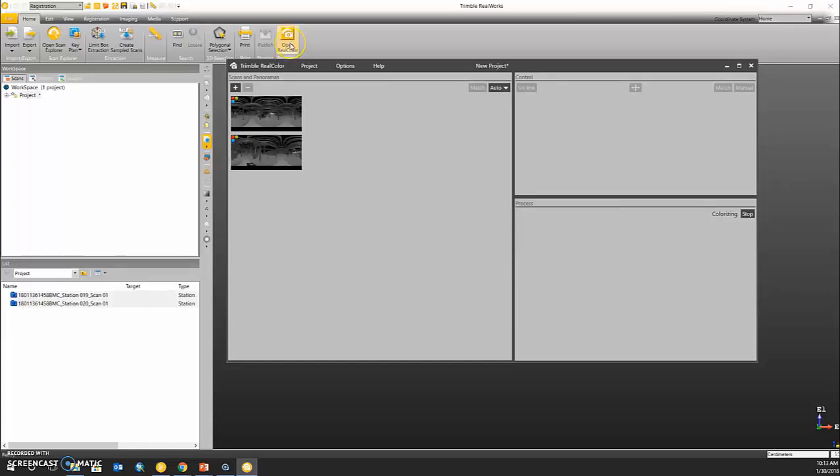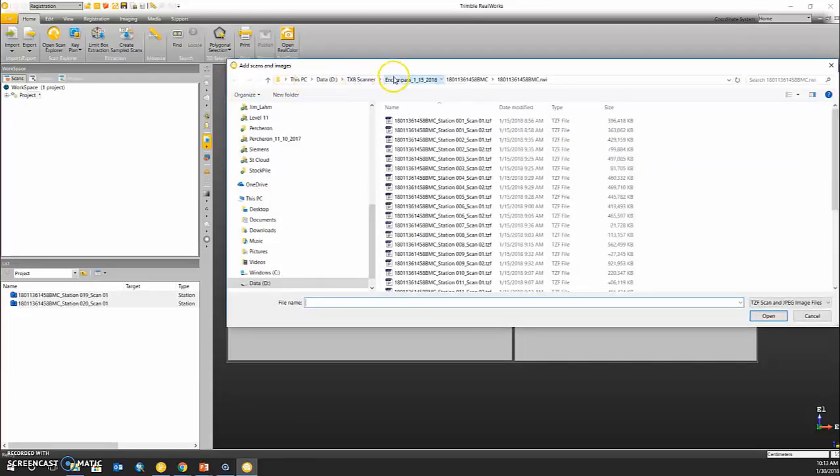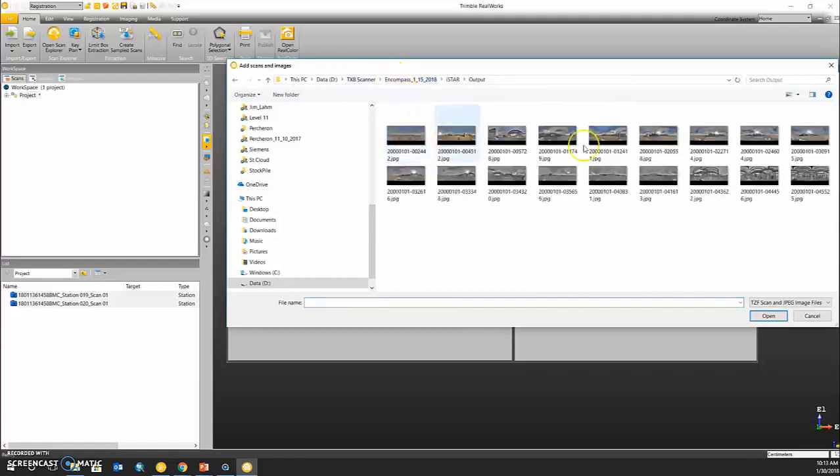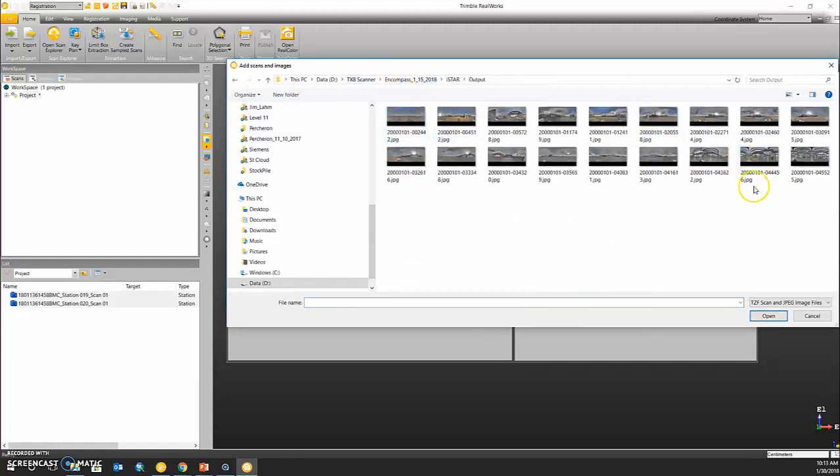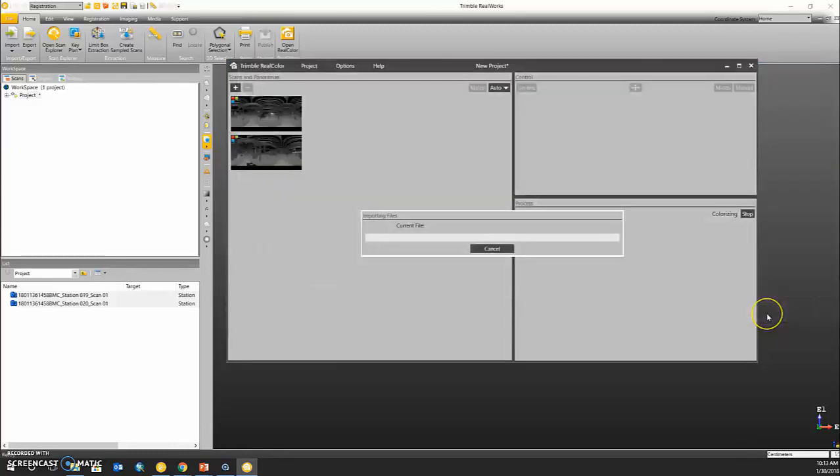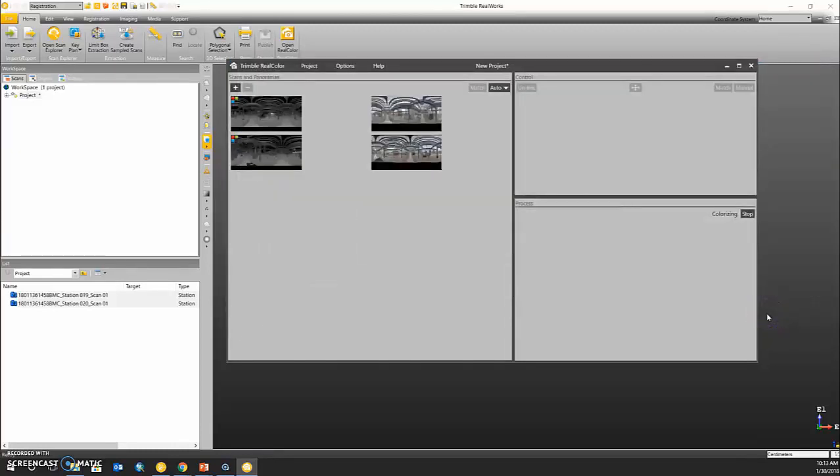In order to add our imagery or our panoramic images, we need to click this plus sign on the left-hand side. I'll then navigate to where I've collected and saved my imagery and load in the corresponding imagery sets to the TZF scan data that I have already loaded.